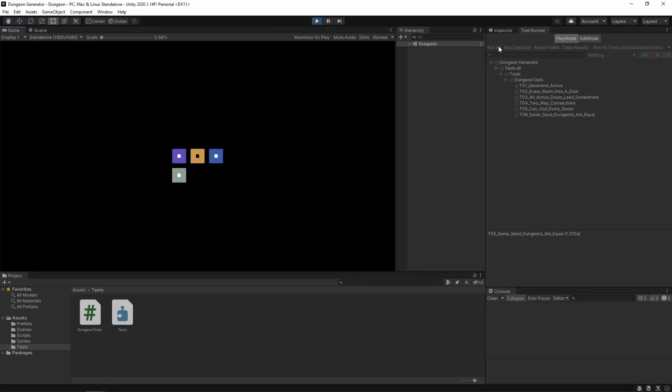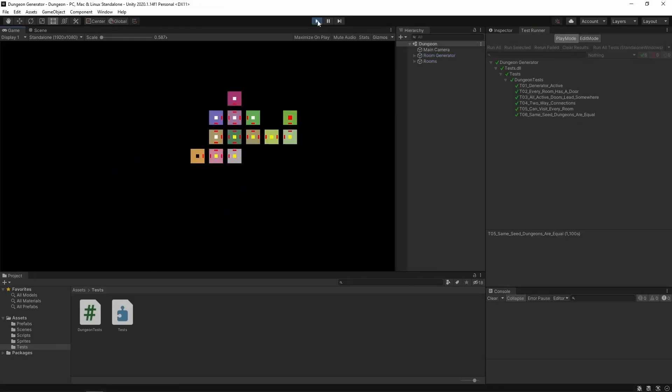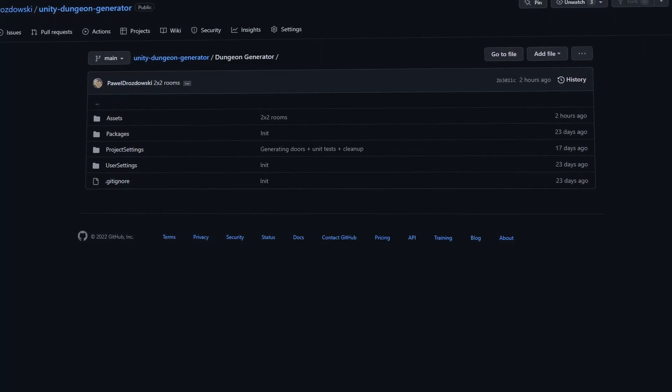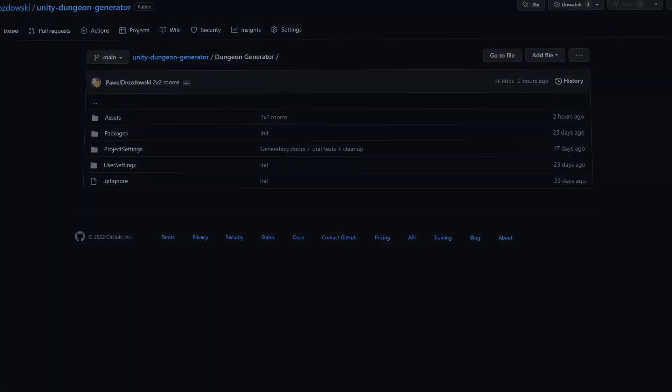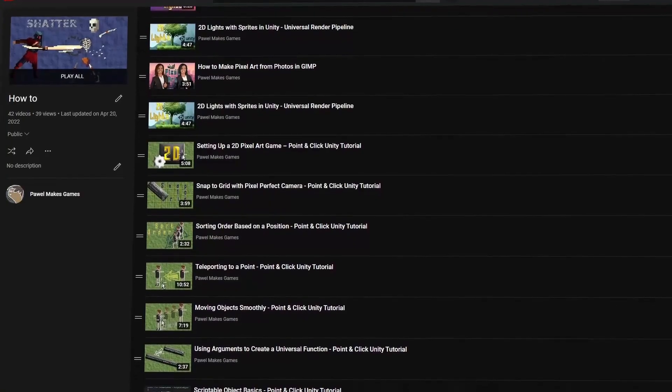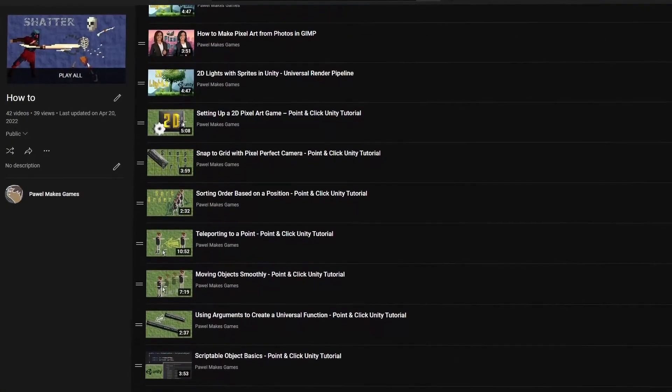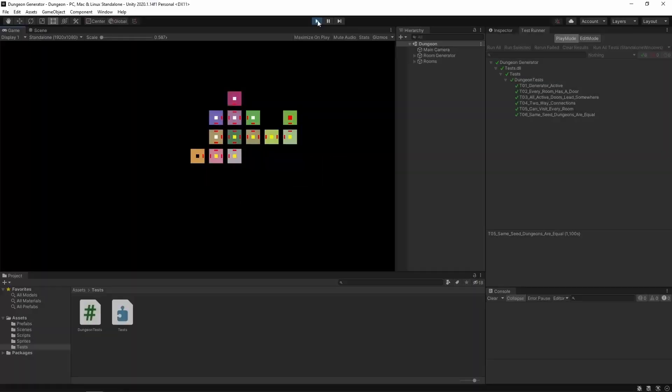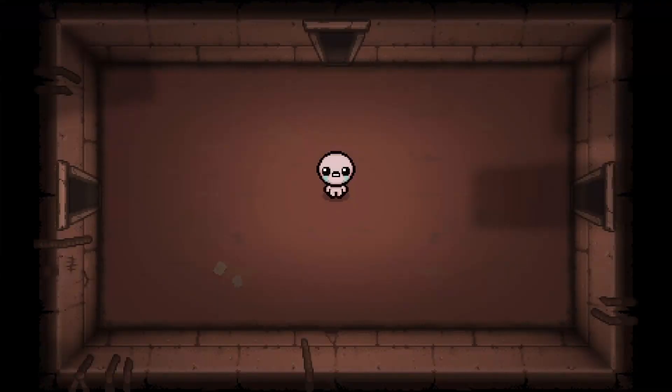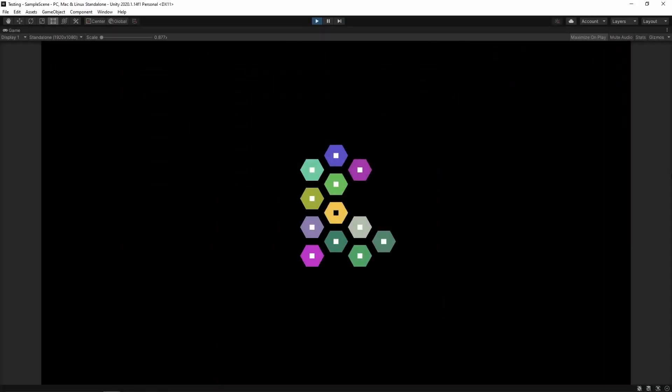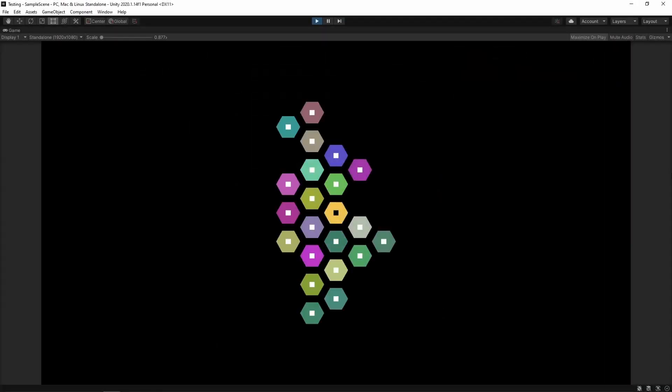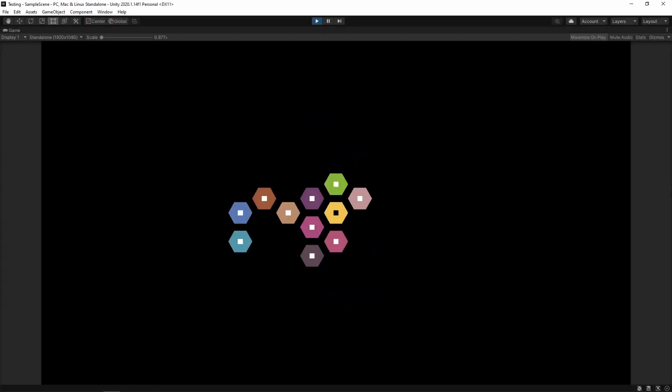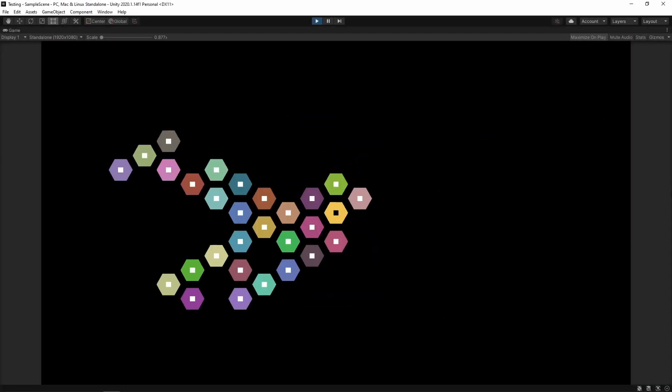Hi! I'm gonna show you how to generate random dungeons for your game. In the description you can find my code on GitHub as well as the playlist with the whole tutorial series. With this tool you only need to replace the square prefab with anything you use in your dungeon. At the end I will show you how to use this code to generate hexmap.